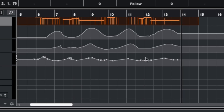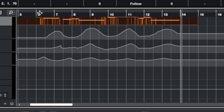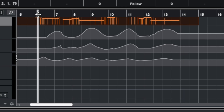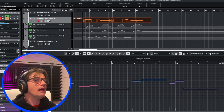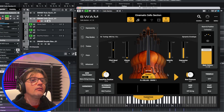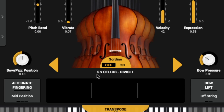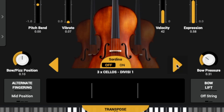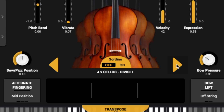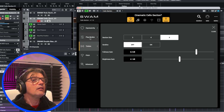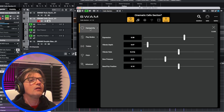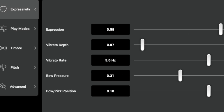I can see my envelope here. I can draw, change, cancel, or erase anything that I want. Another important thing: I can choose the number of instruments. In this case I have five cellos, but I can choose three, four, or five. I can also go to the expressivity controls to change the vibrato rate or the aspect of the sound — so you can model the sound exactly as you want.